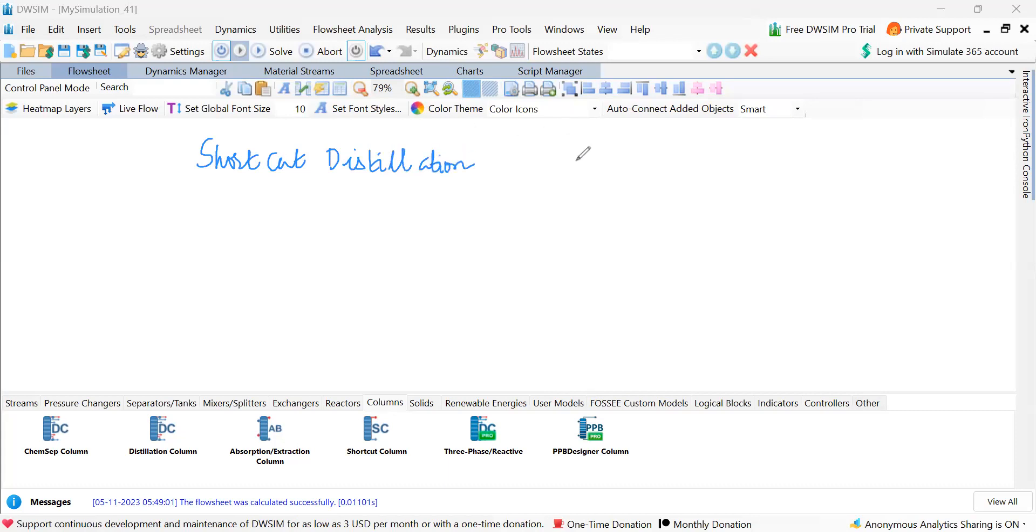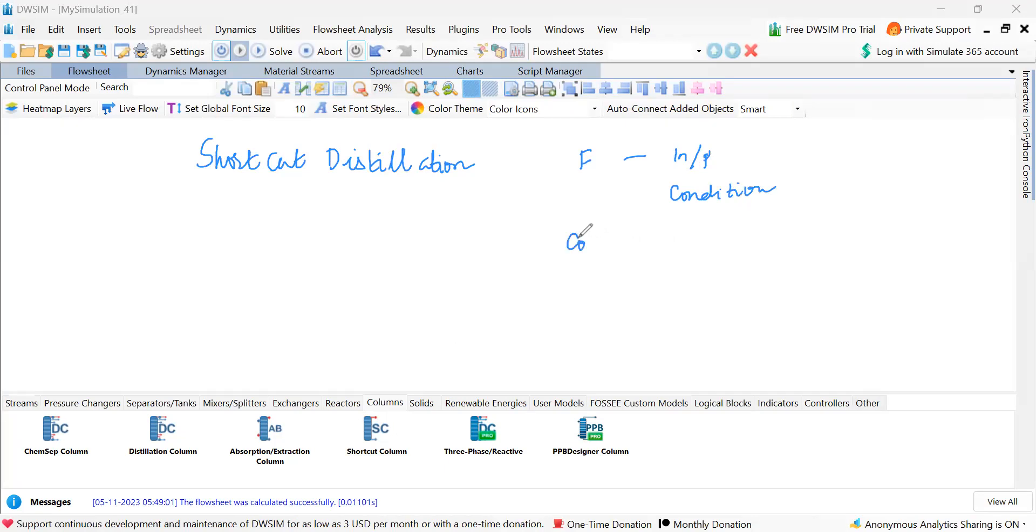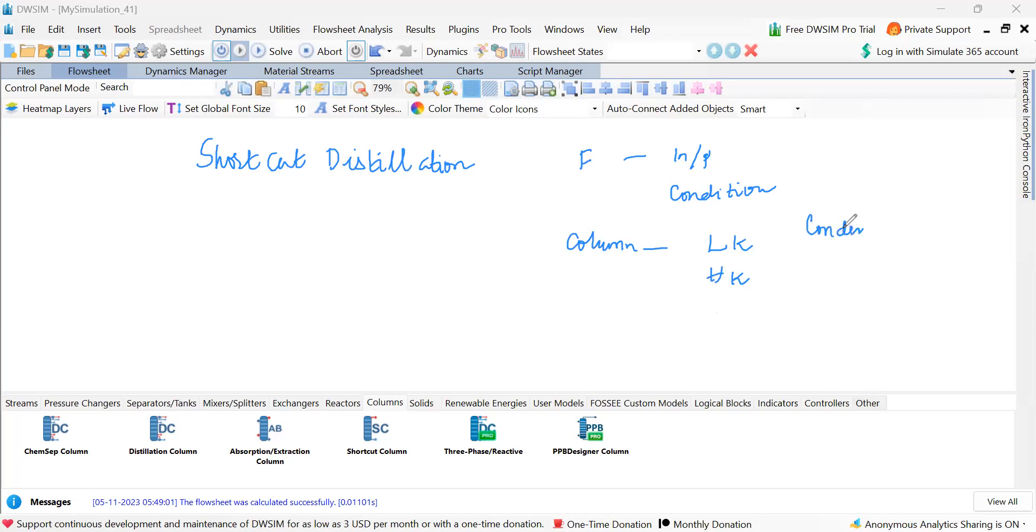That means here you have to specify the feed, that means input conditions, and column specifications should be what is the light key, what is the heavy key, and condenser - is it total or partial reboiler. Of course we choose it as partial.